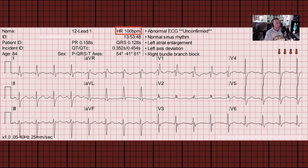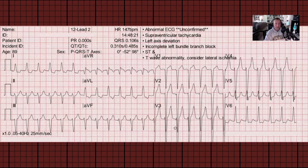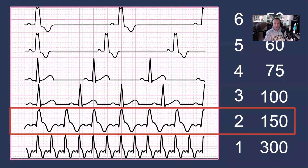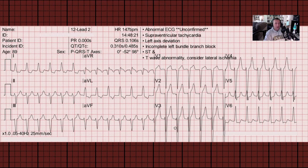Let's go even higher and look at an ECG with a heart rate very close to 150. The computer is measuring this heart rate at 147. For heart rates very close to 150, we should have about two large blocks in between cardiac cycles. Picking an R wave in lead aVR and counting: one, two large blocks in between R waves, proving that this heart rate is about 150.